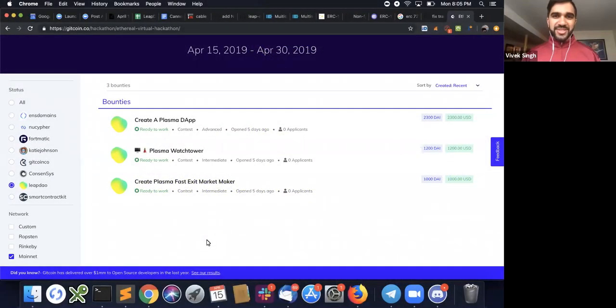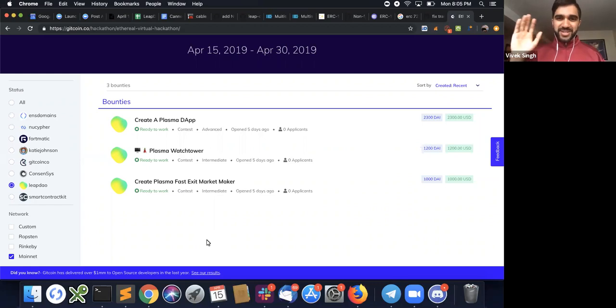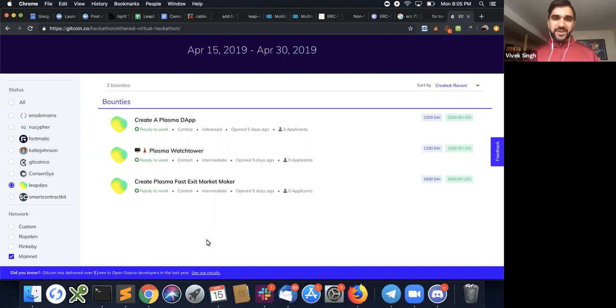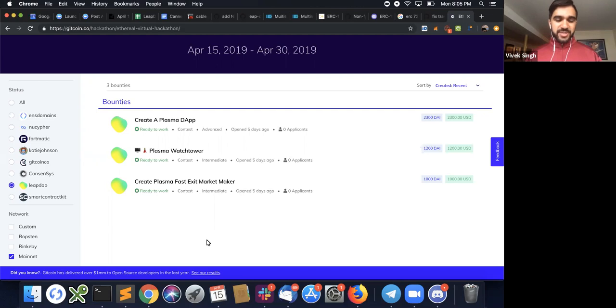Hello, we have the LeapDAO team here, Johan and Pinky Bell, a long-time Gitcoiner. Excited to have both of you as part of the Ethereal Hackathon. We would love to talk first a little bit about LeapDAO and then get into the prizes for the event.